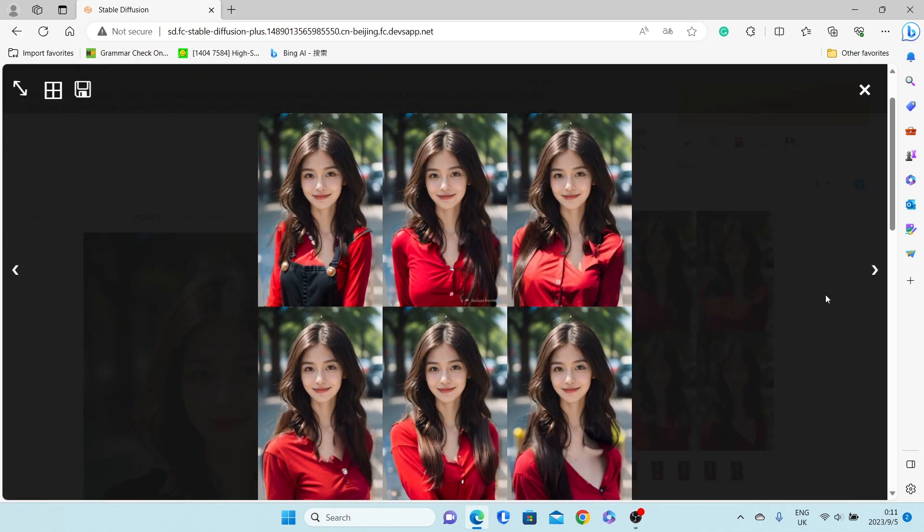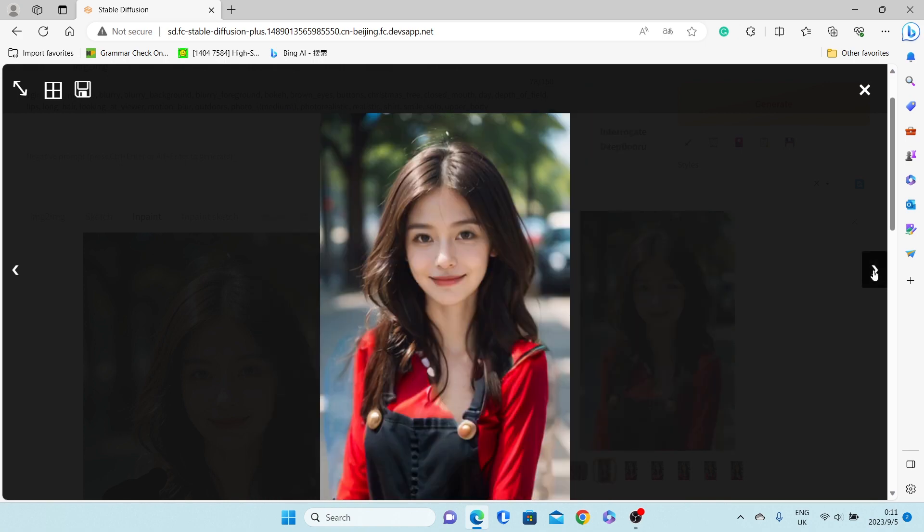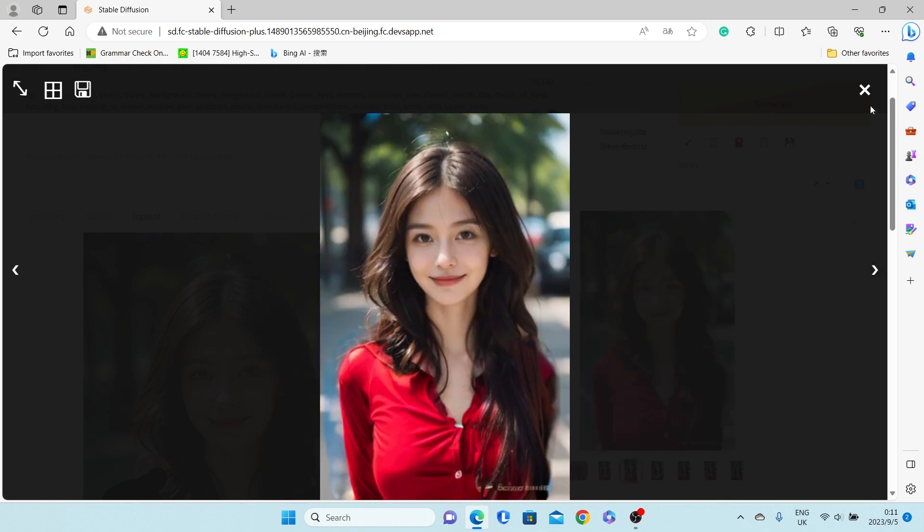The girls in the photo are all wearing red dresses. You can choose your favorite one and save it.